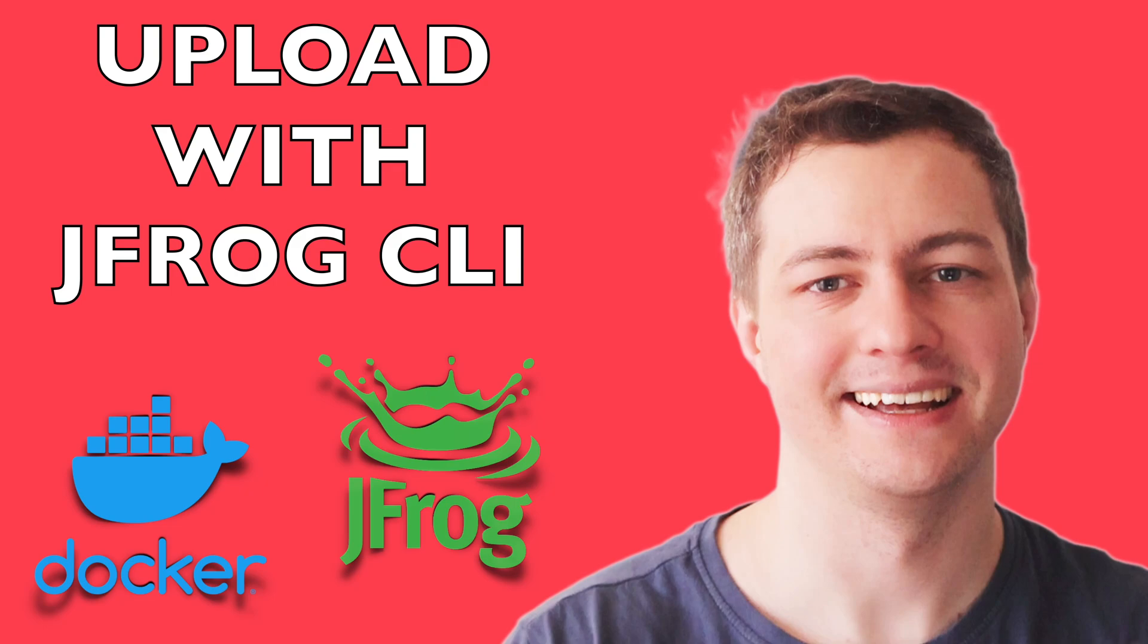Hi, I'm DoomD and in this tutorial I want to show you how to upload artifacts to JFrog Artifactory using JFrog CLI tool. Let's start.